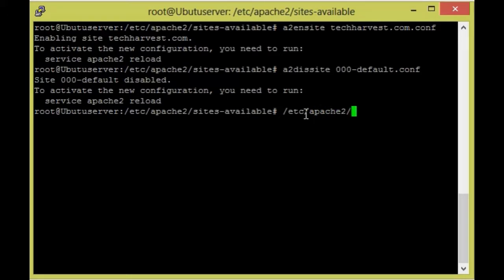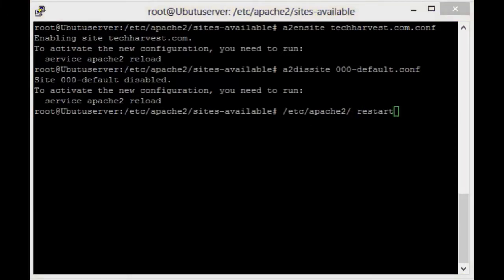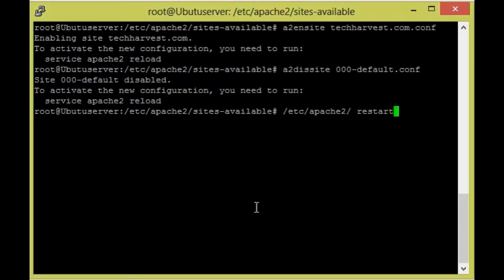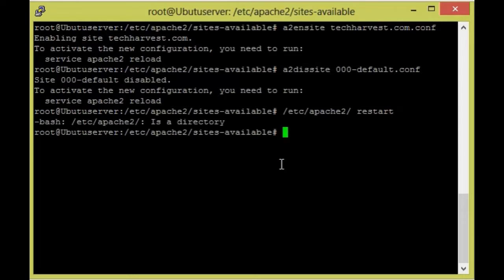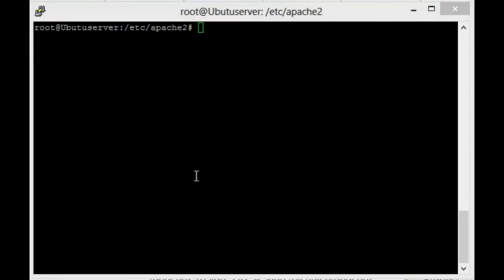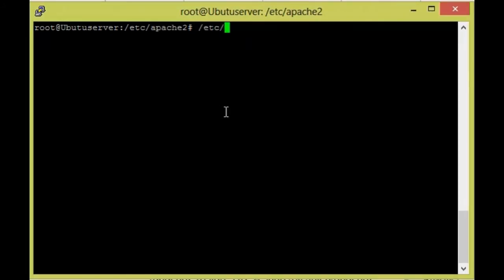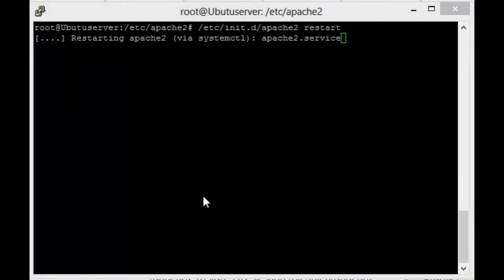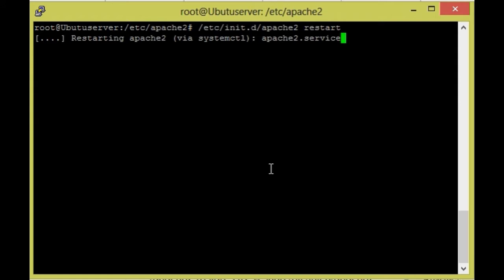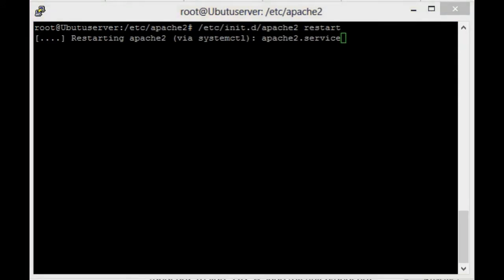We need to restart the Apache server using service apache2 restart. It is trying to restart — it will restart now.